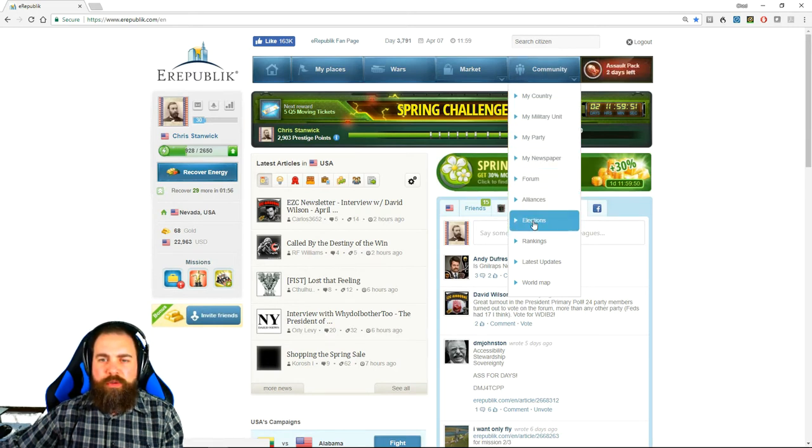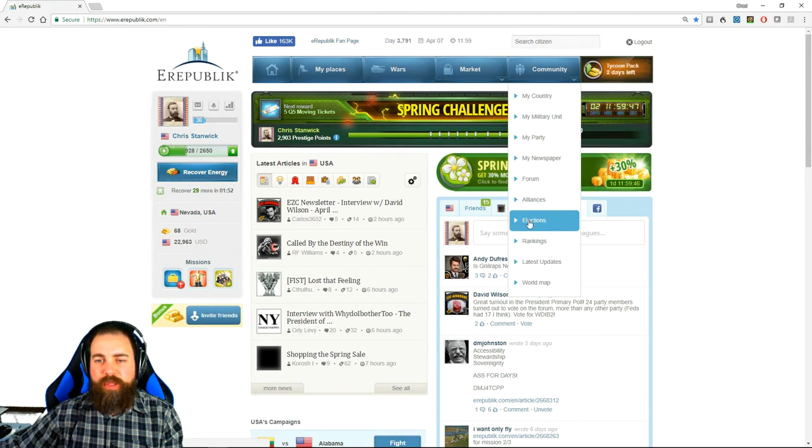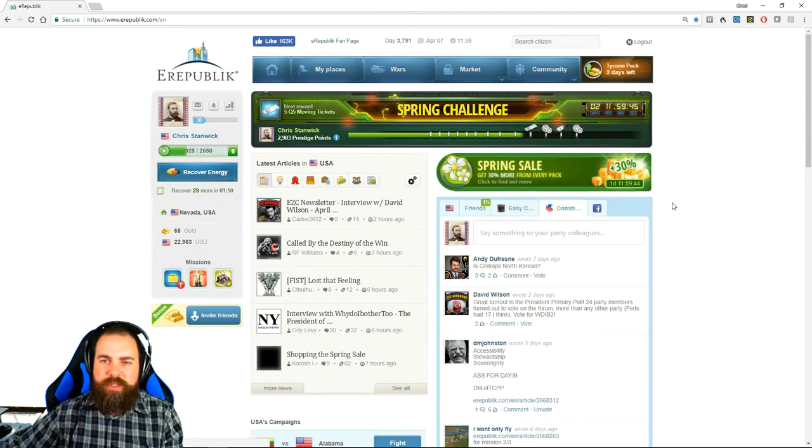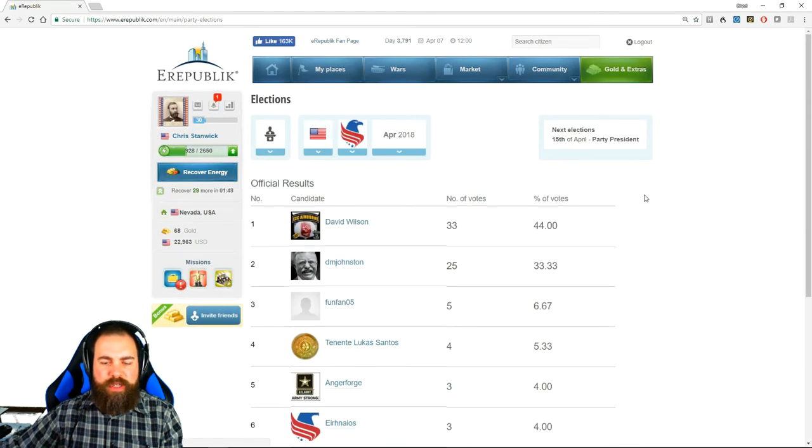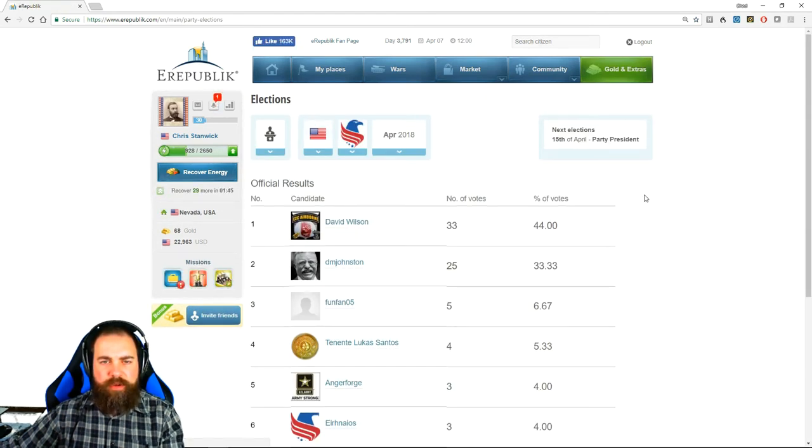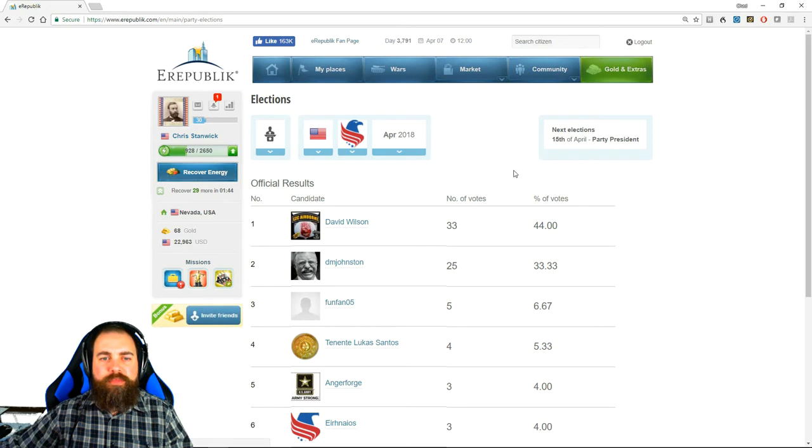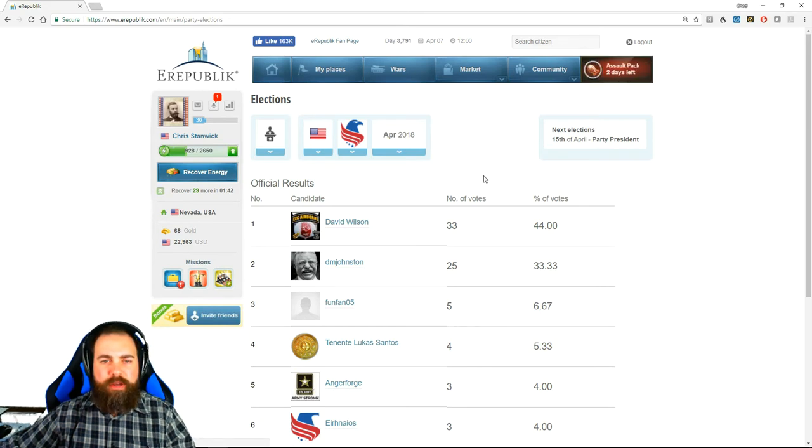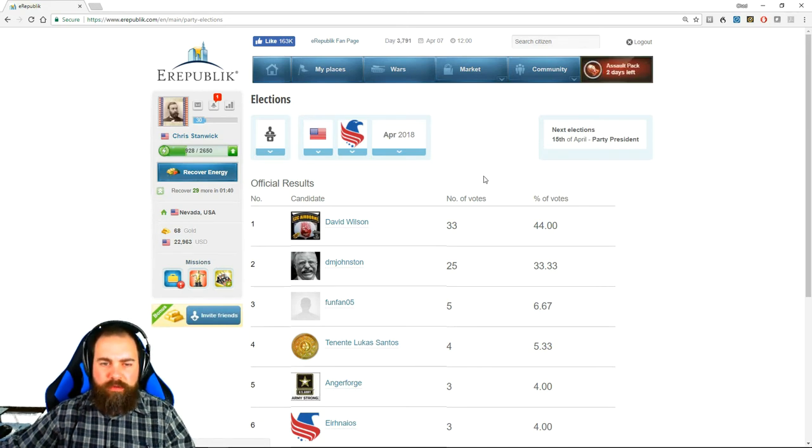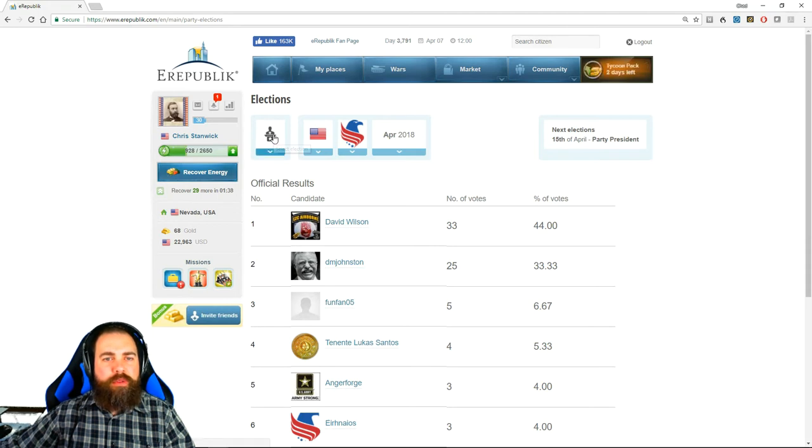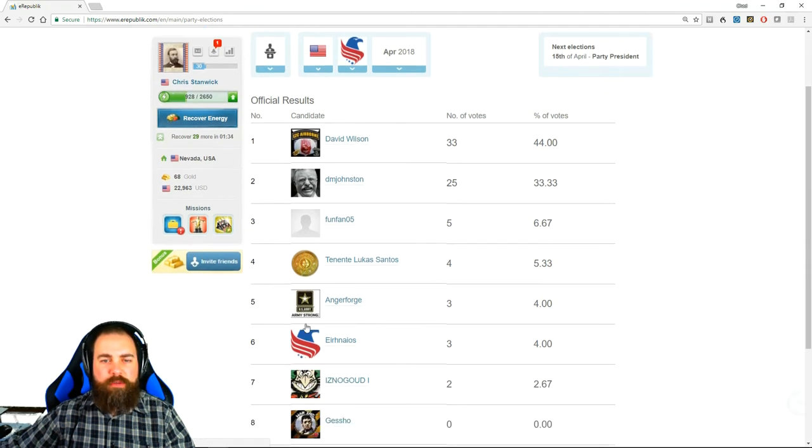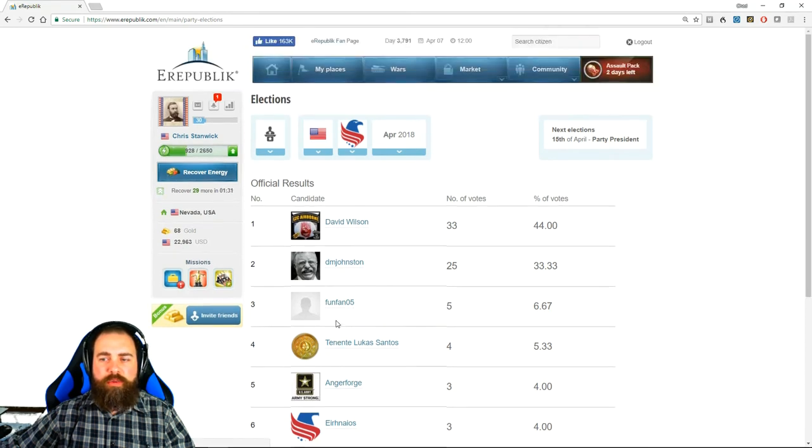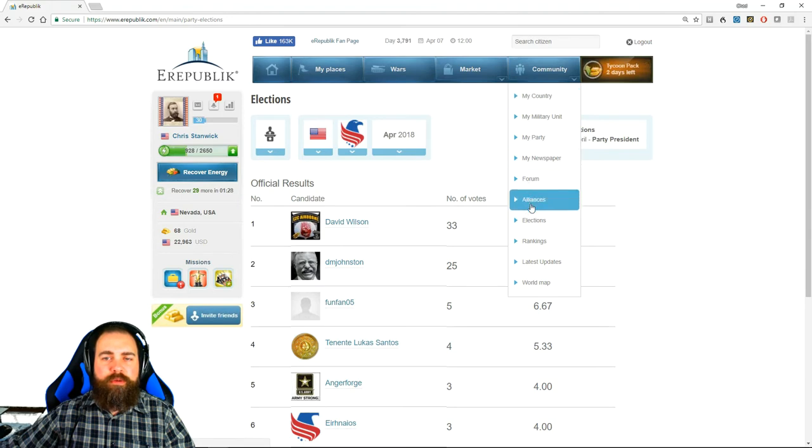Okay so really the next and the only other important part of this is elections. So on election days, the fifth, 15th, or 25th of every month, you'll be able to vote in an election if you are high enough level. So the next election coming up is the party president election. Right now it's showing me the results of the last election because we're not currently having an election. But that will be where you go to vote.